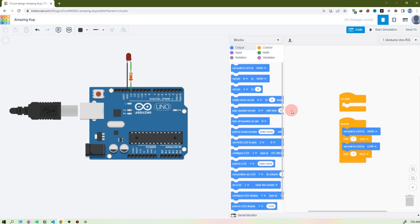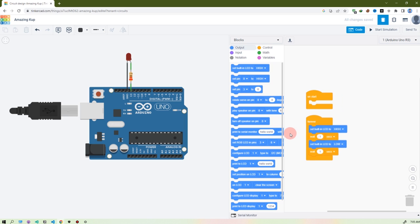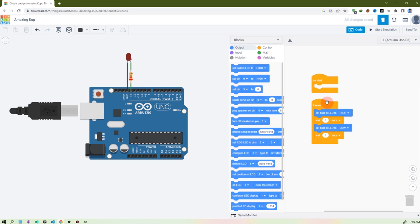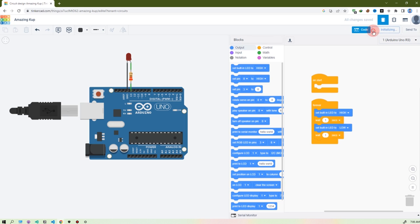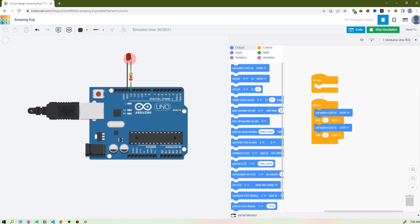Code blocks are great for beginners who want to start programming, and for kids — I think it will help. This program shows it will start the Arduino in a forever loop: the LED will go HIGH, it will wait one second, the LED will go LOW, it will wait one second. That means the LED turns on then after one second turns off, then after one second turns on again — and this loops forever.